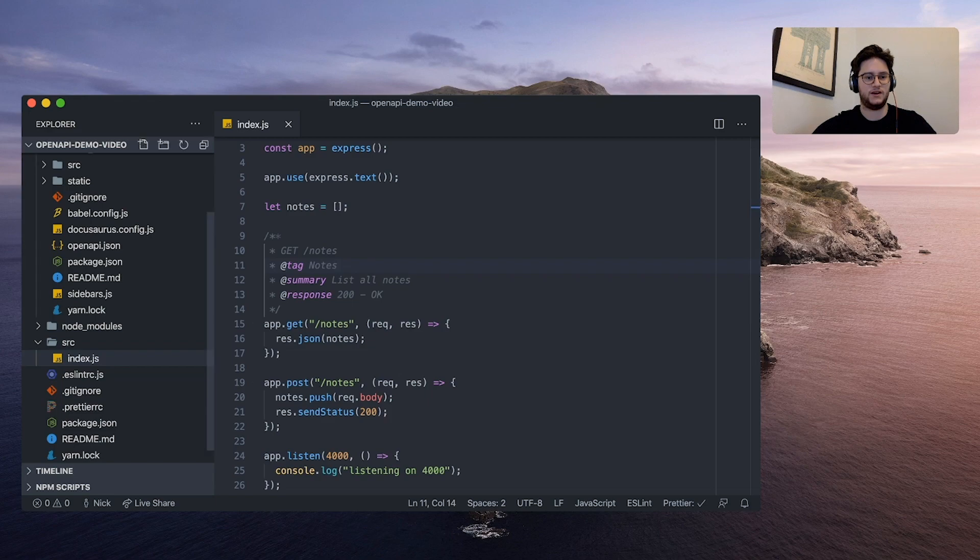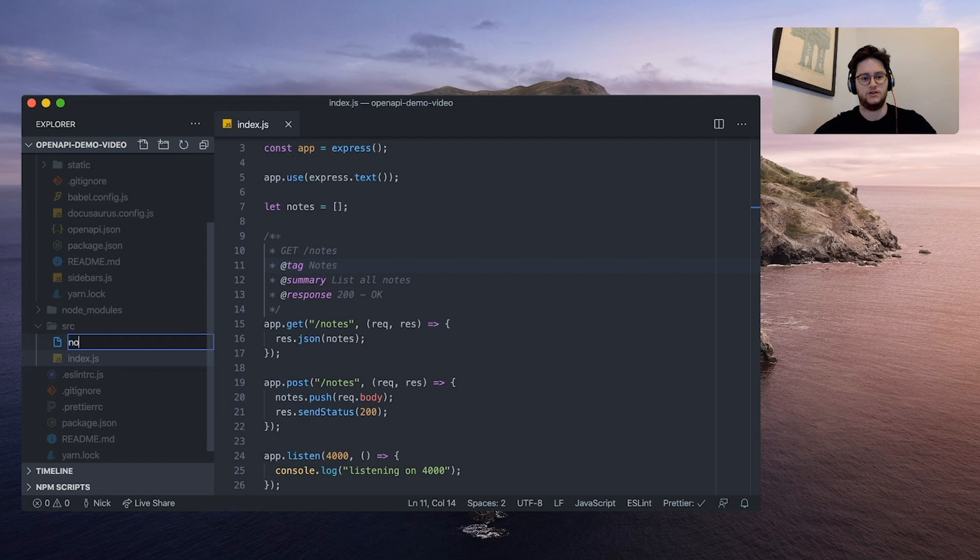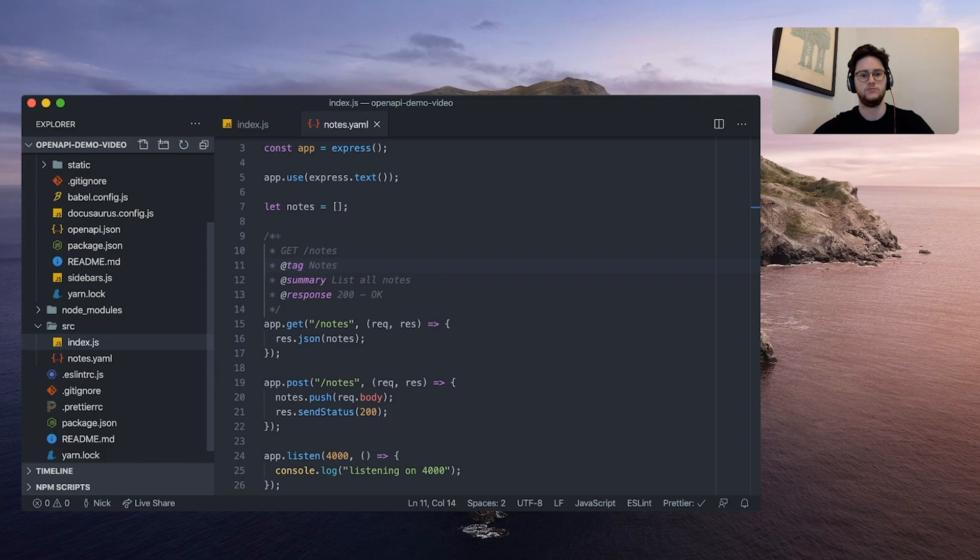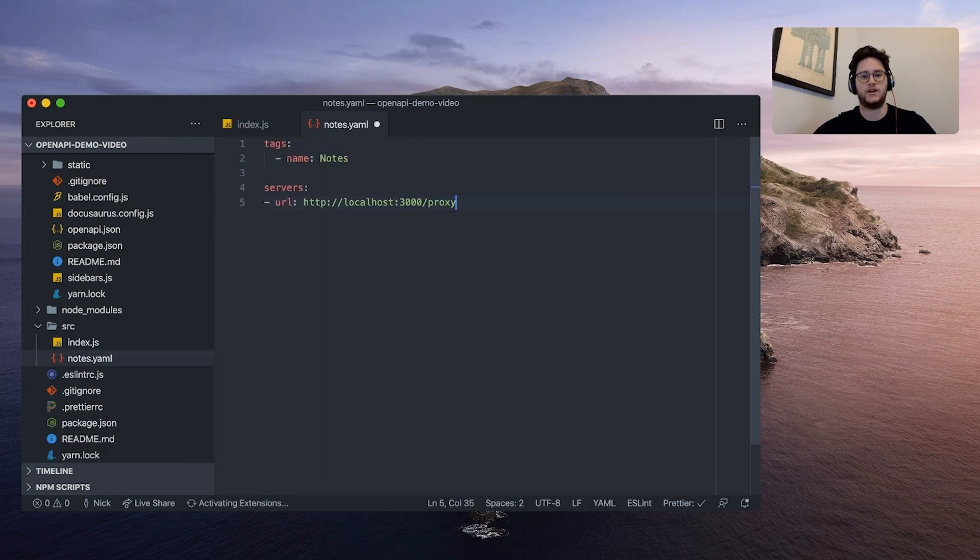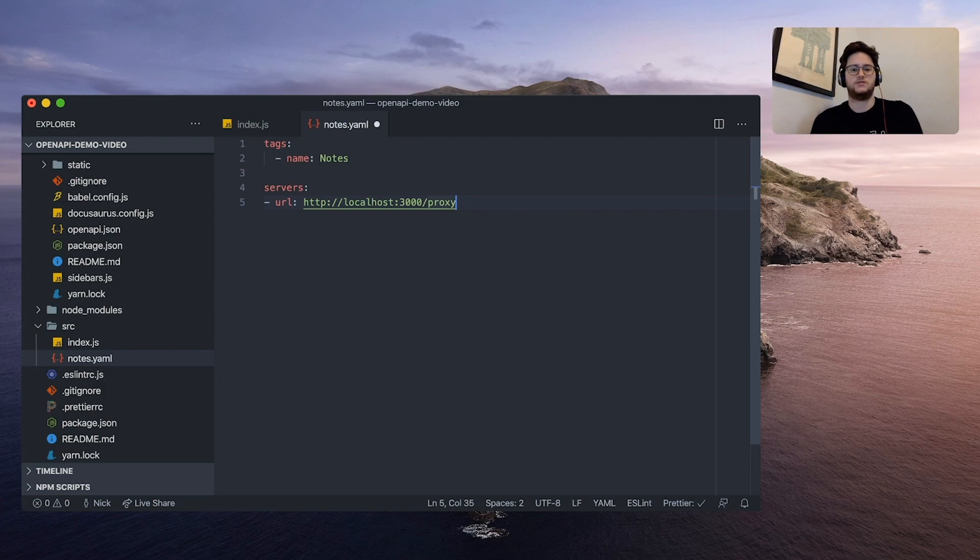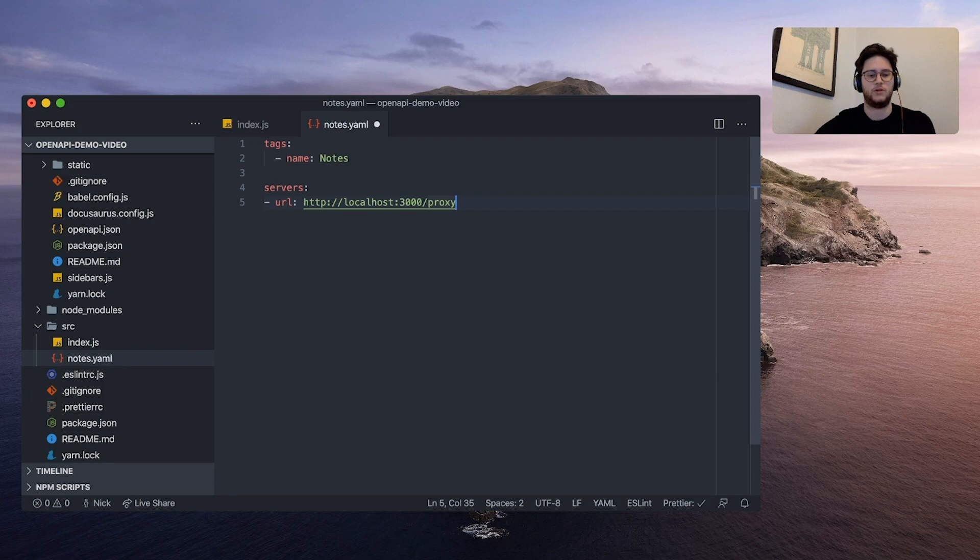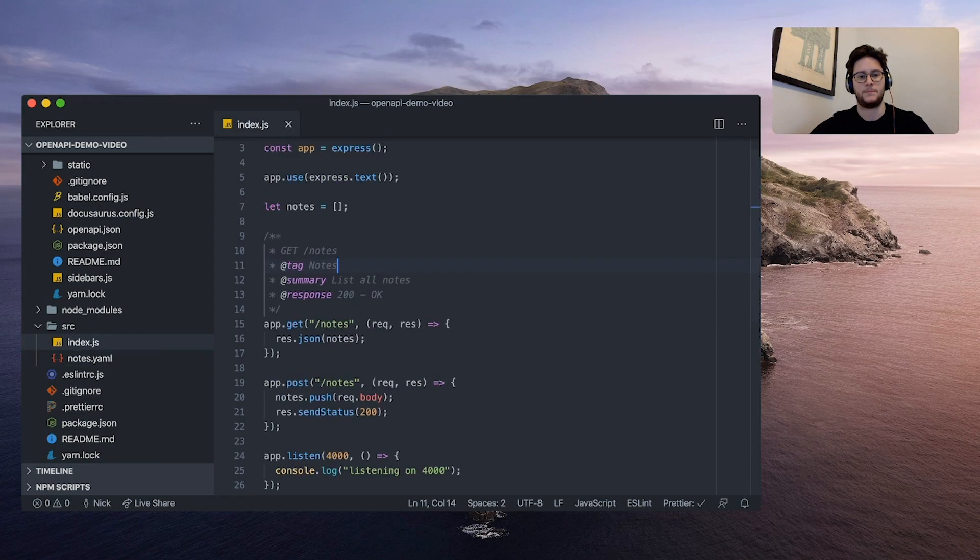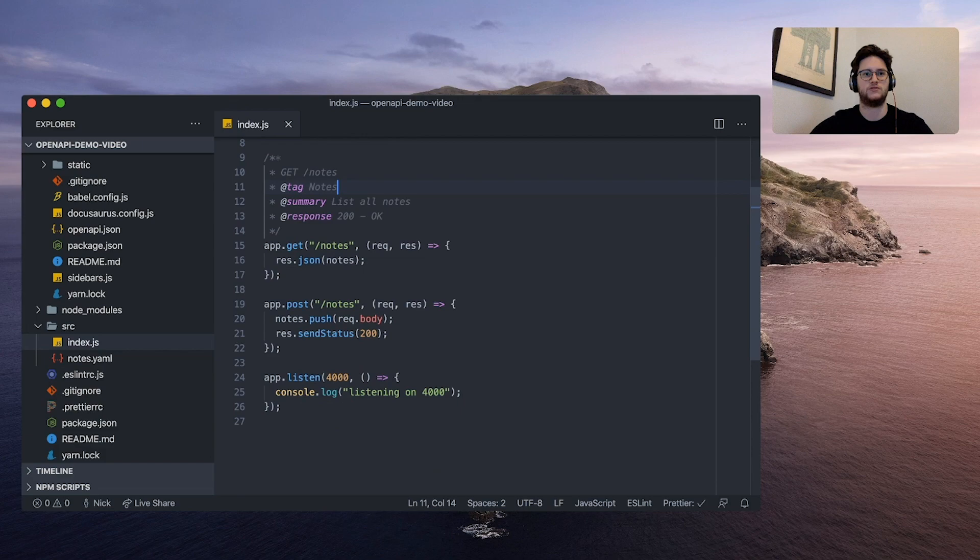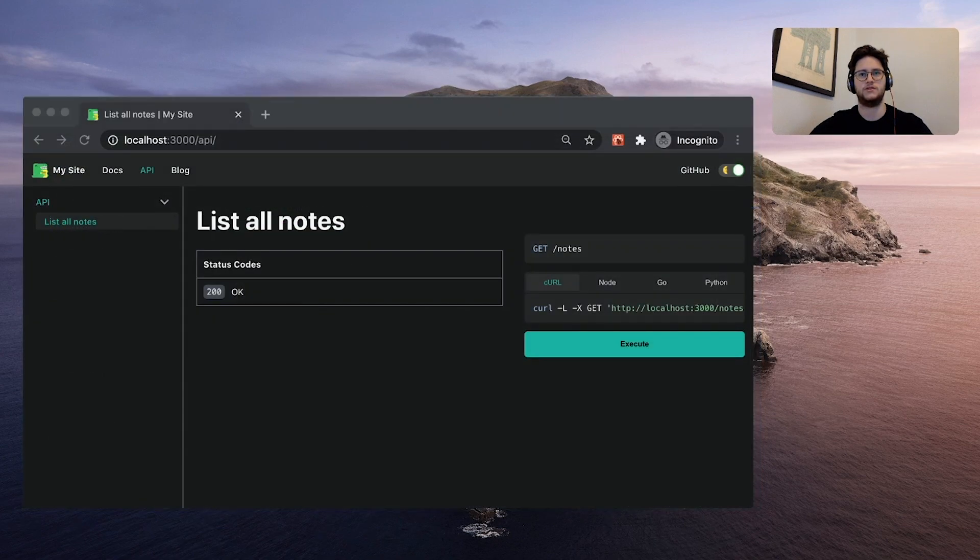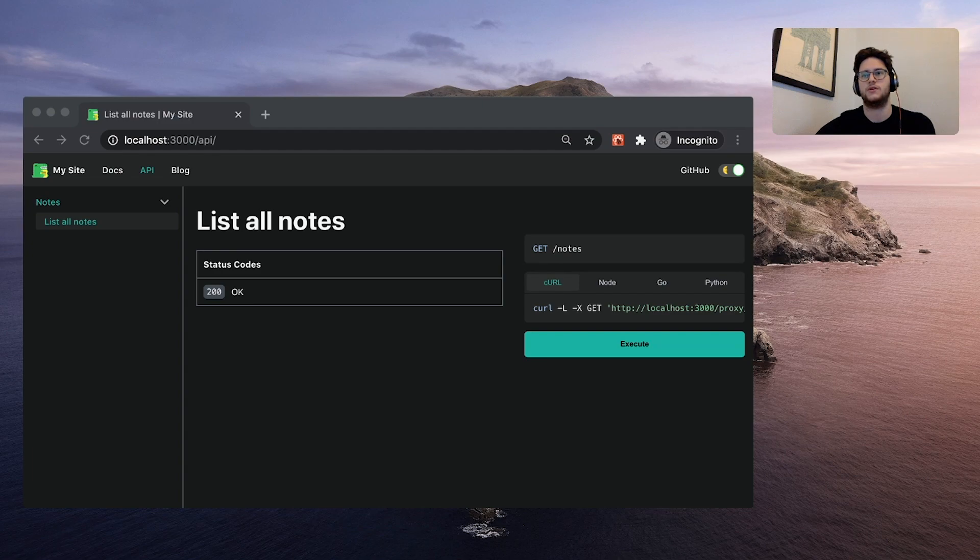We're also going to add a yaml file. You can call it anything you want. I'm just going to call it notes.yaml. And inside, we're going to add a tag for notes, which is the notes tag that we created on our endpoint just now. We're also going to add this service URL. This is going to send any requests in the UI to this localhost 3000 proxy, which will then send it to the right place on our localhost 4000 server. And now if we go back to localhost 3000, we should see list all notes, a nice new summary. The section tabs on the side changed to notes. And now if we run execute, we should get an empty array back.